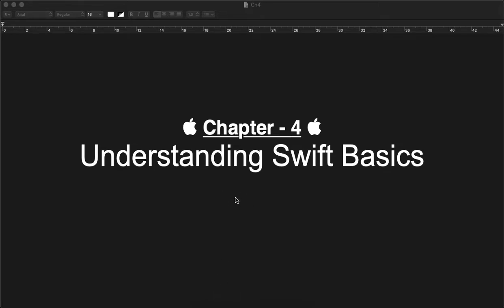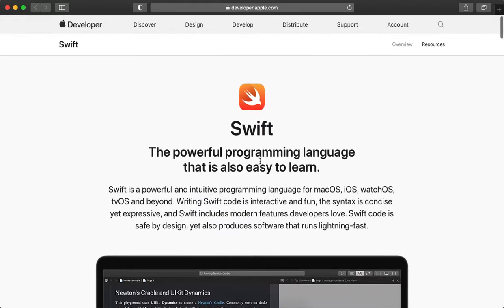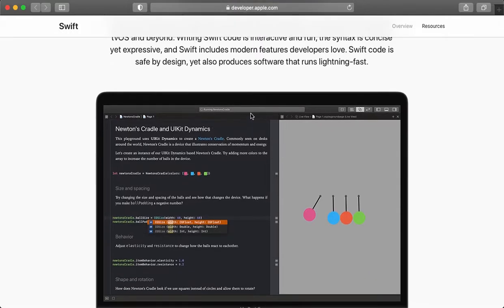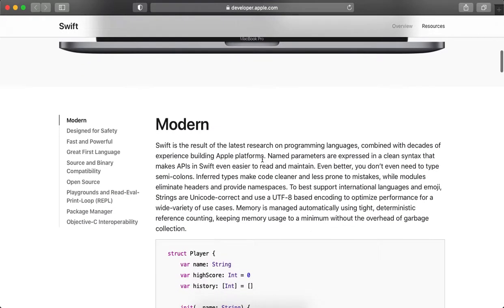Before starting, let's check out some of the advantages of the Swift language. Swift is a very powerful programming language introduced by Apple itself and it's an open source language. It's more modern and faster as well, and it's the most popular language in the current scenario. It reduces compilation time and also execution time when we are developing the application.